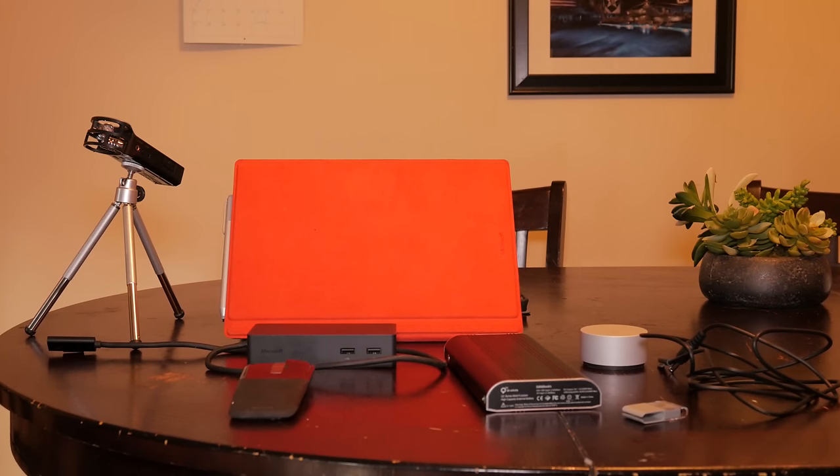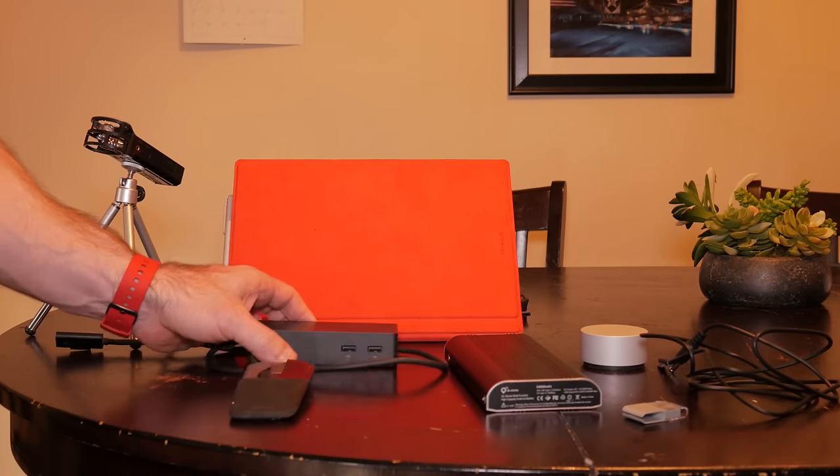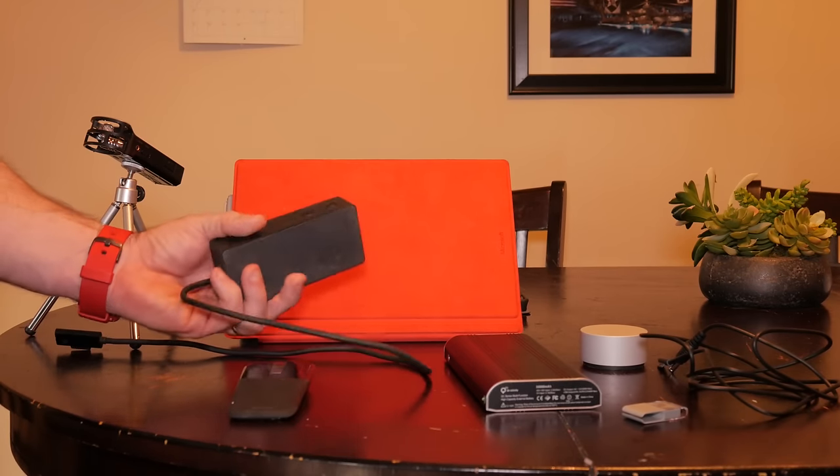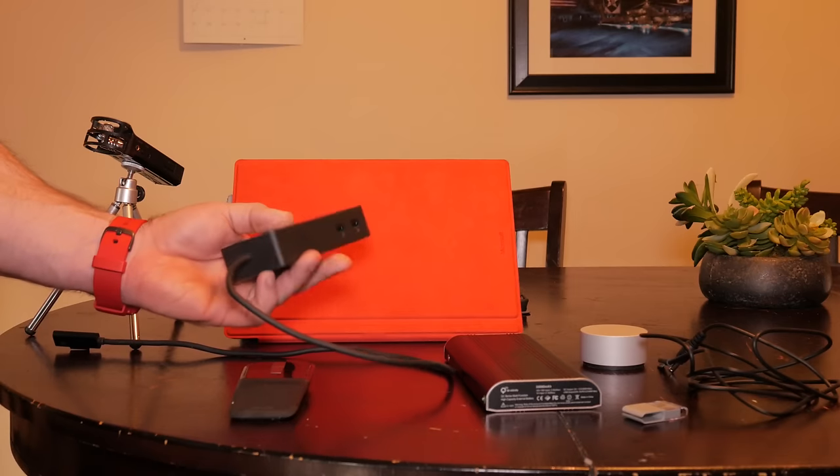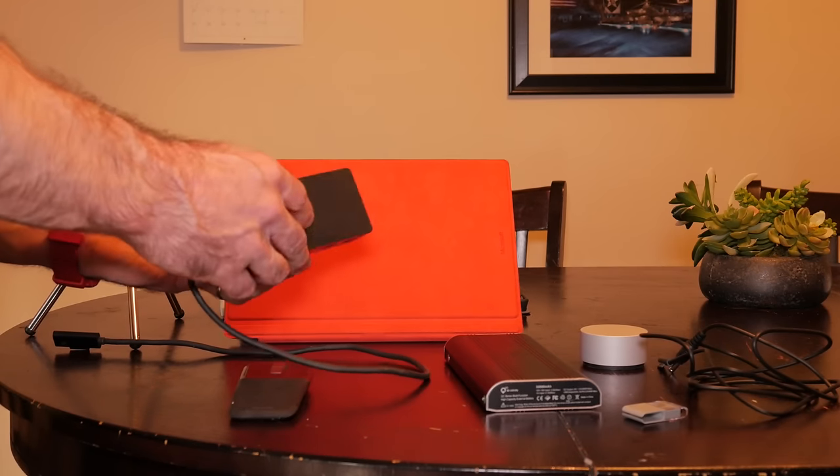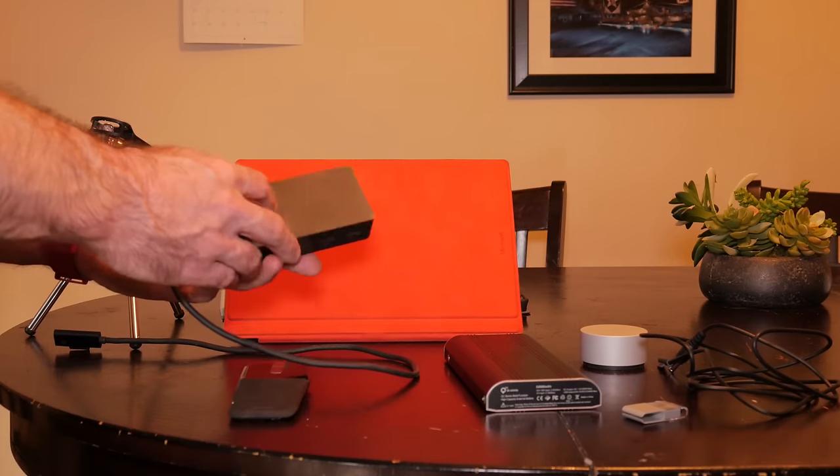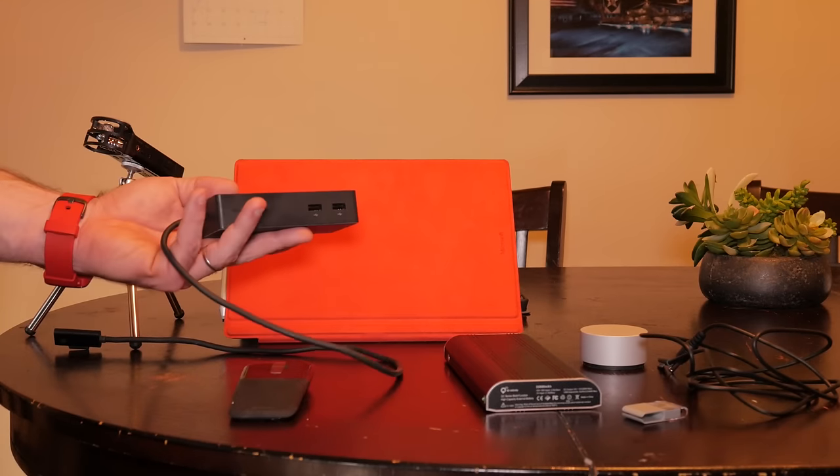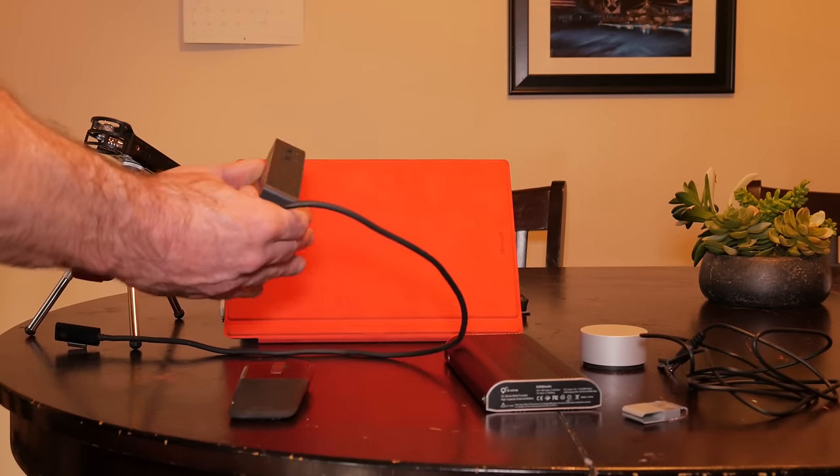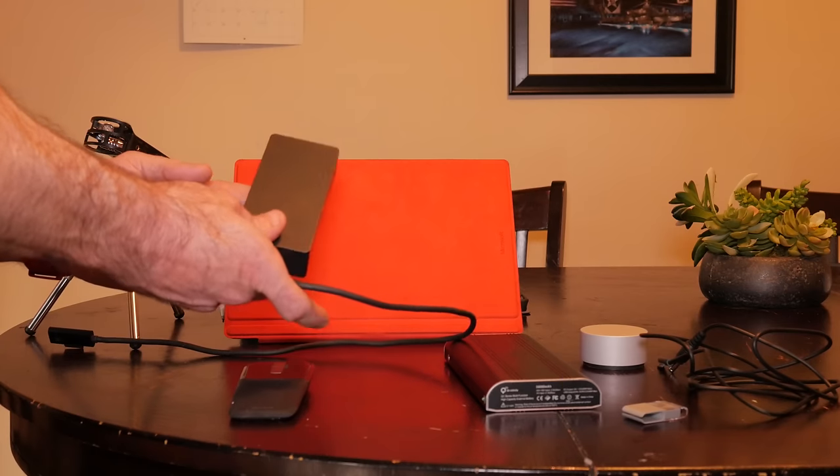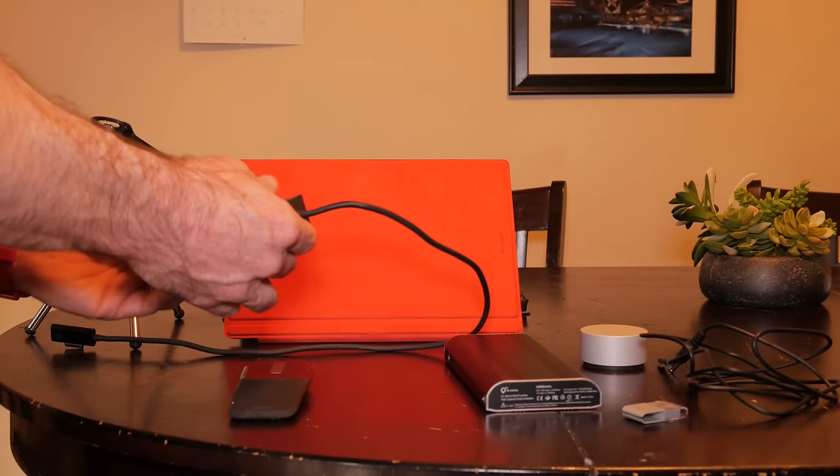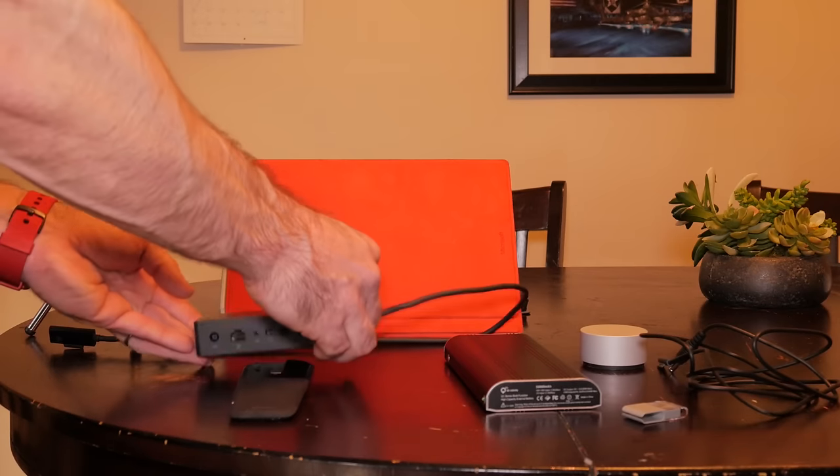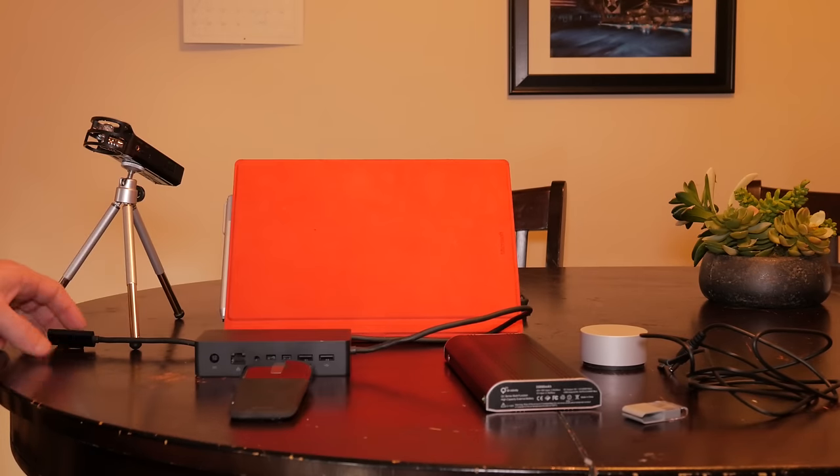The next one is the docking station. I've not done a video specifically about it because it's a fairly simple device, but this is one I highly recommend. This is the one made by Microsoft—there are others out there, but this really is the best I've seen. This obviously connects to your Surface Pro.